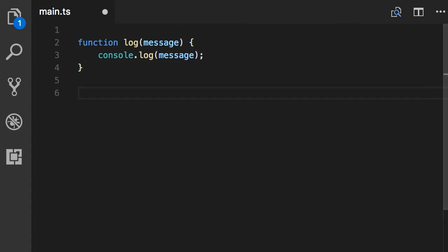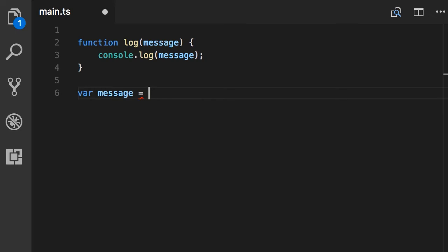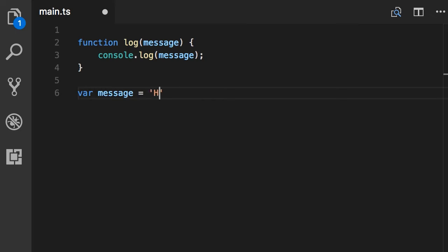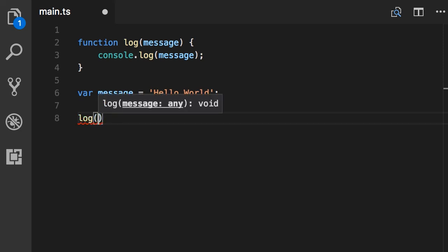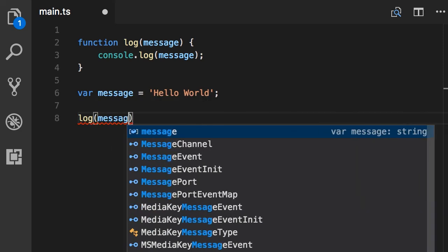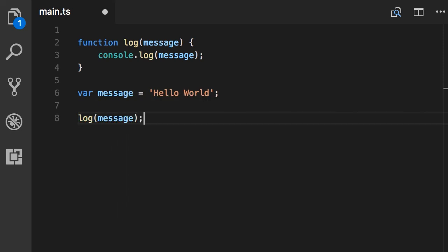Then I'm going to declare a global variable. Let's call this message and set it to this string, hello world. And finally call our log function with message. So this is just plain JavaScript code, right? Now save.